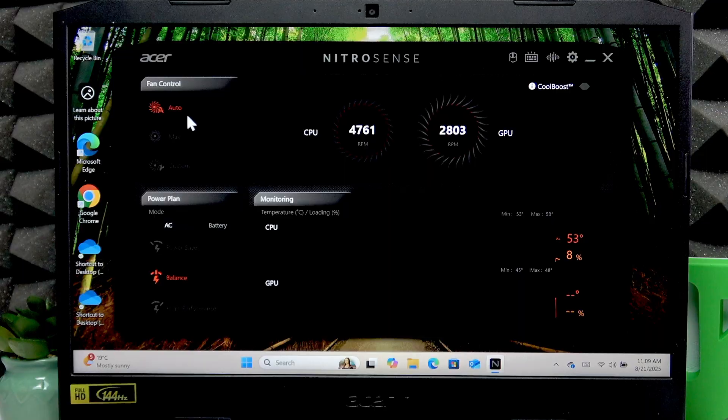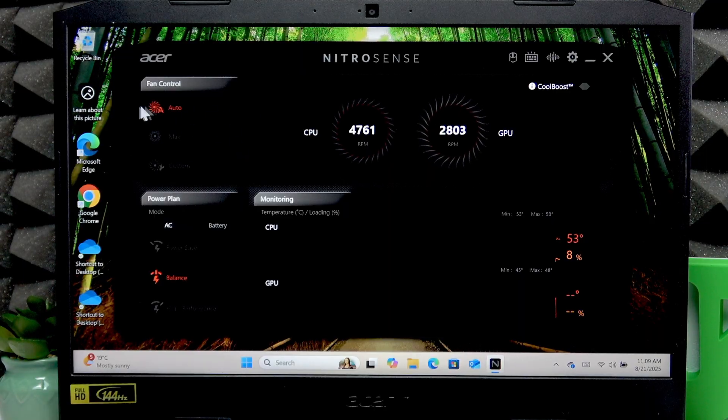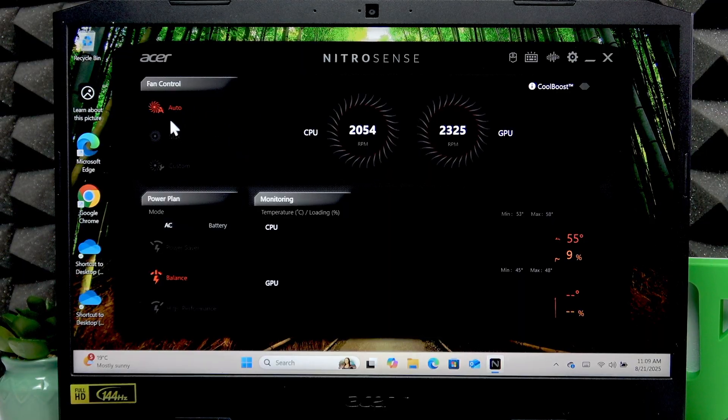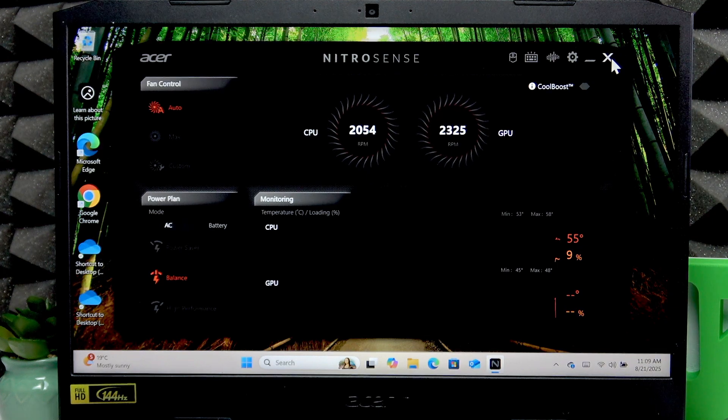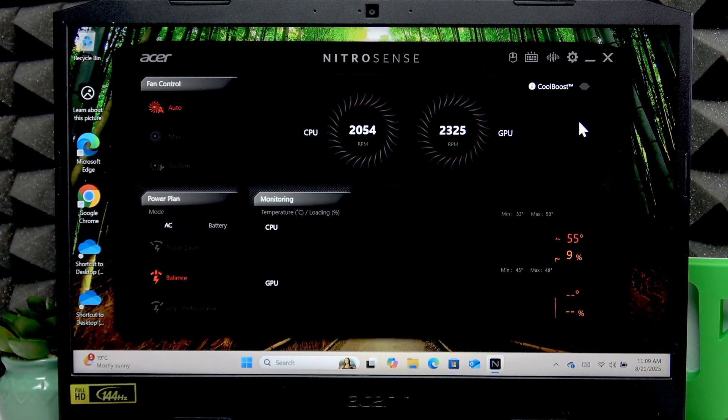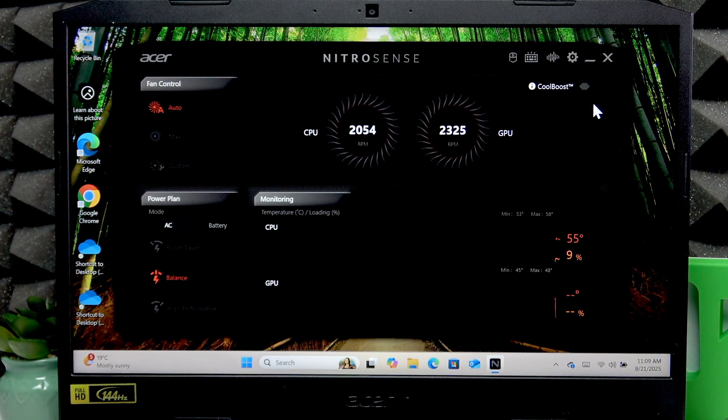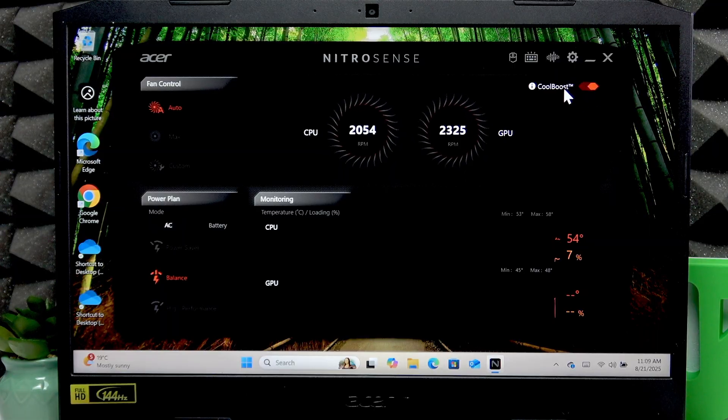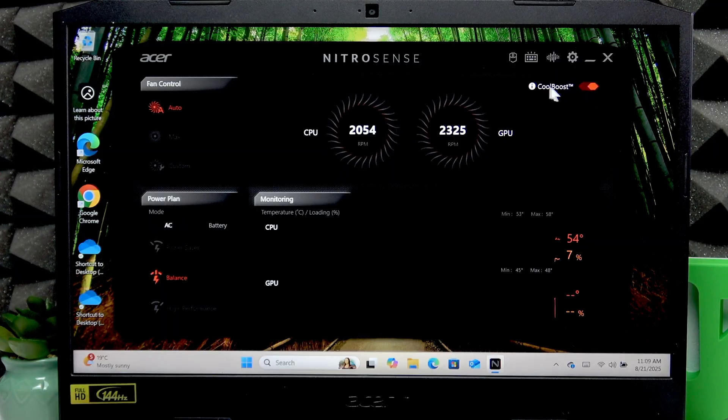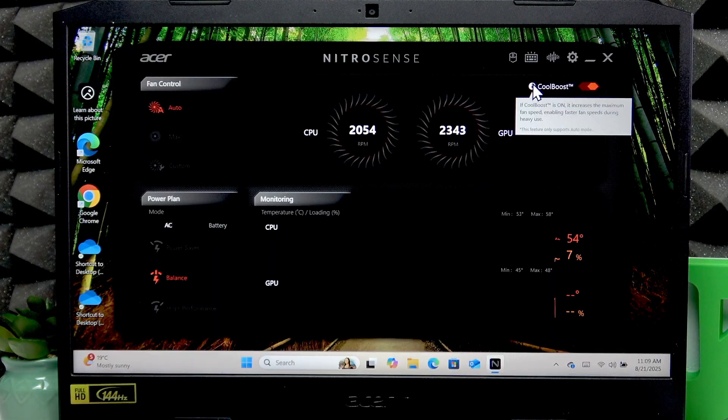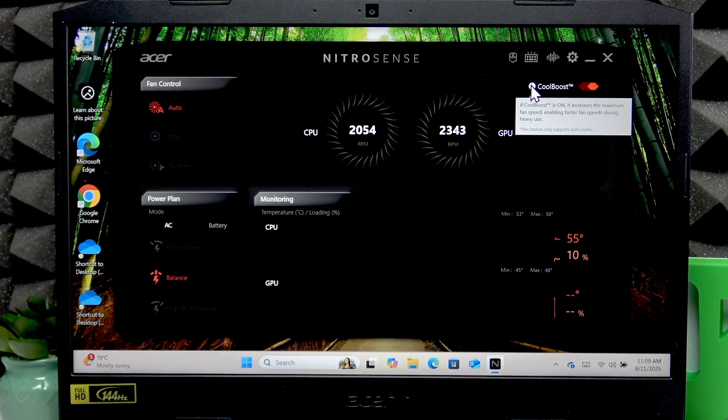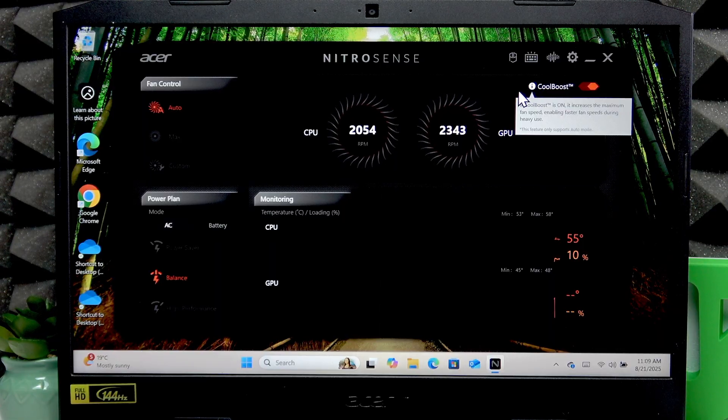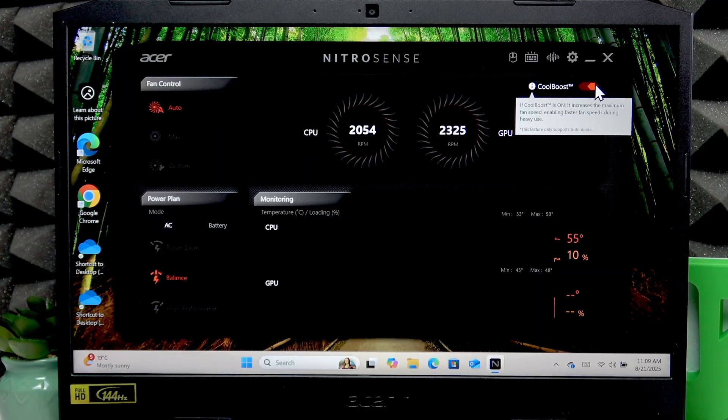To go back to Auto, just click right here. You can also enable the Cool Boost system, which increases the maximum fan speed and enables faster fan speed during heavy use of your computer.